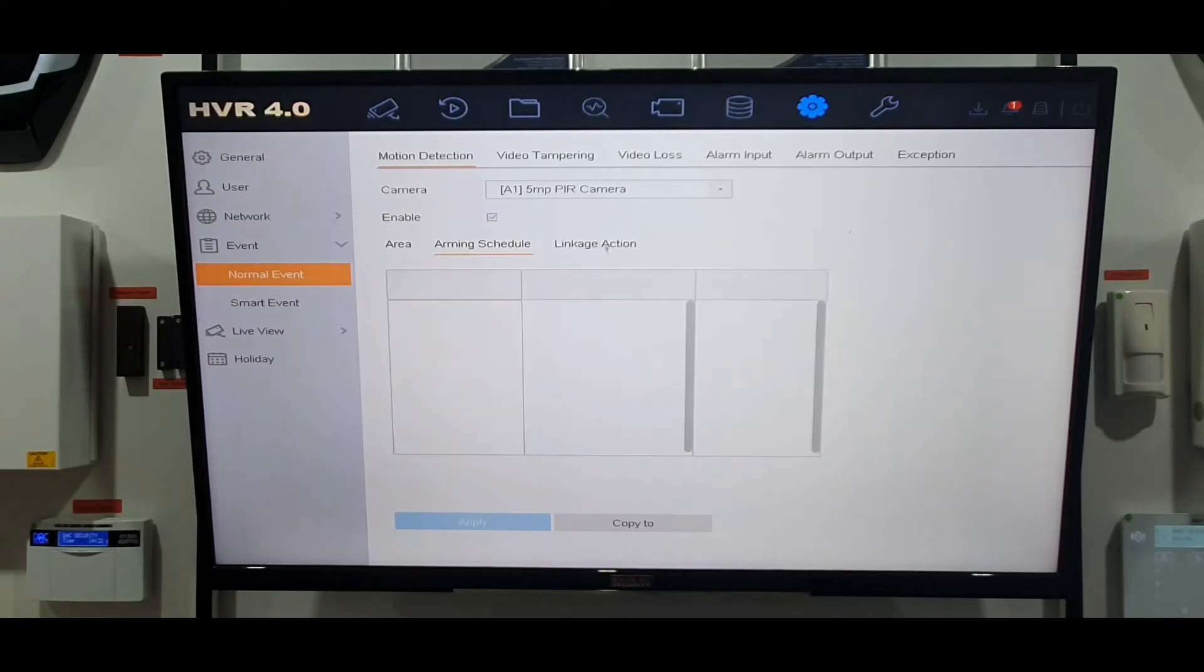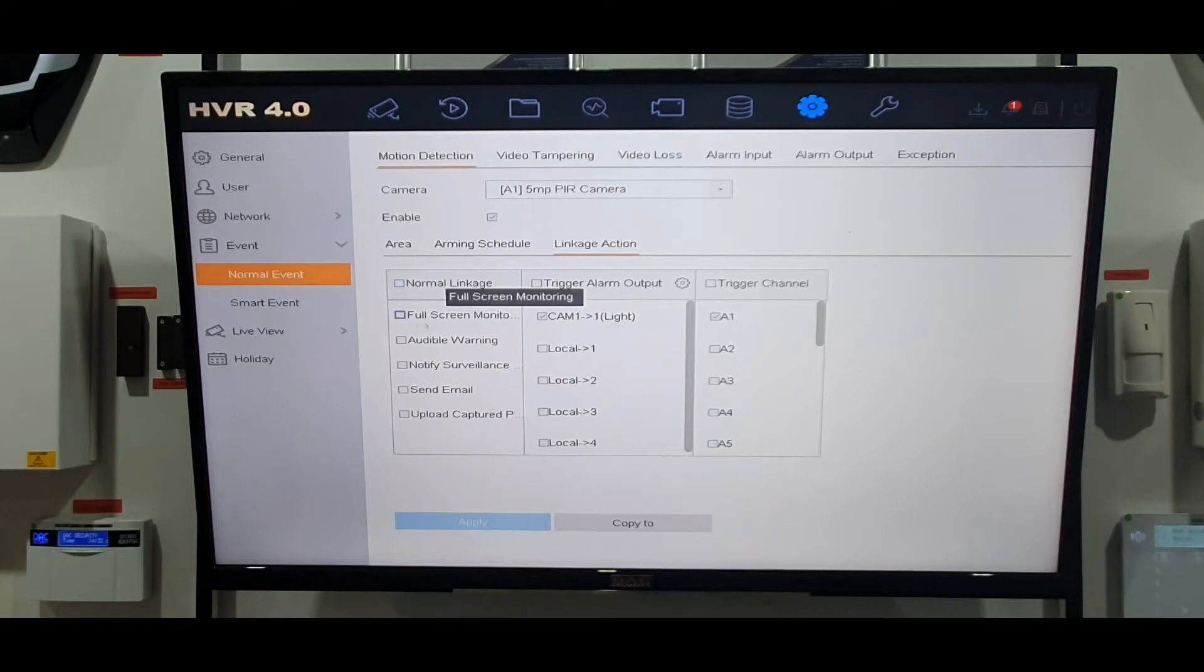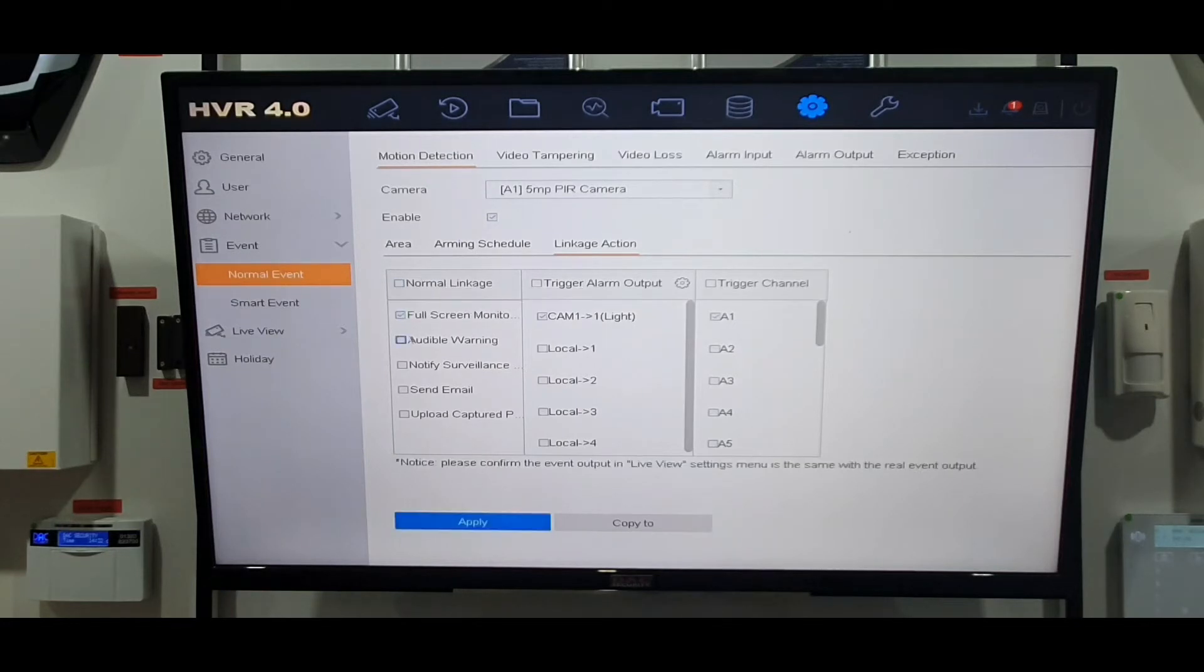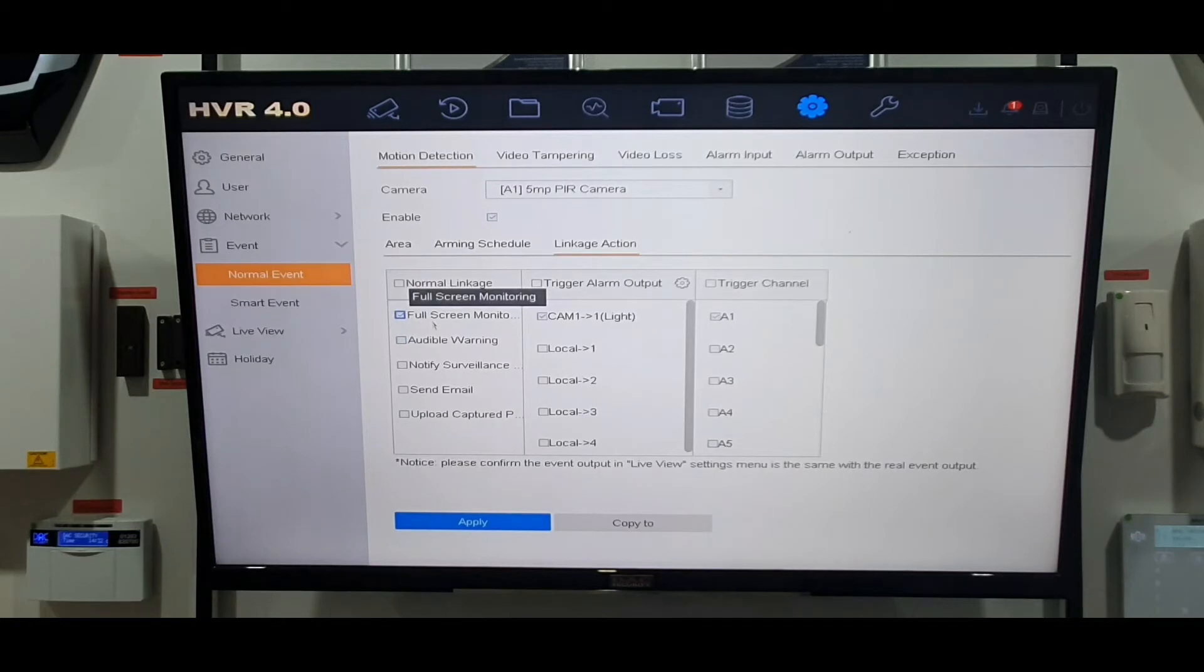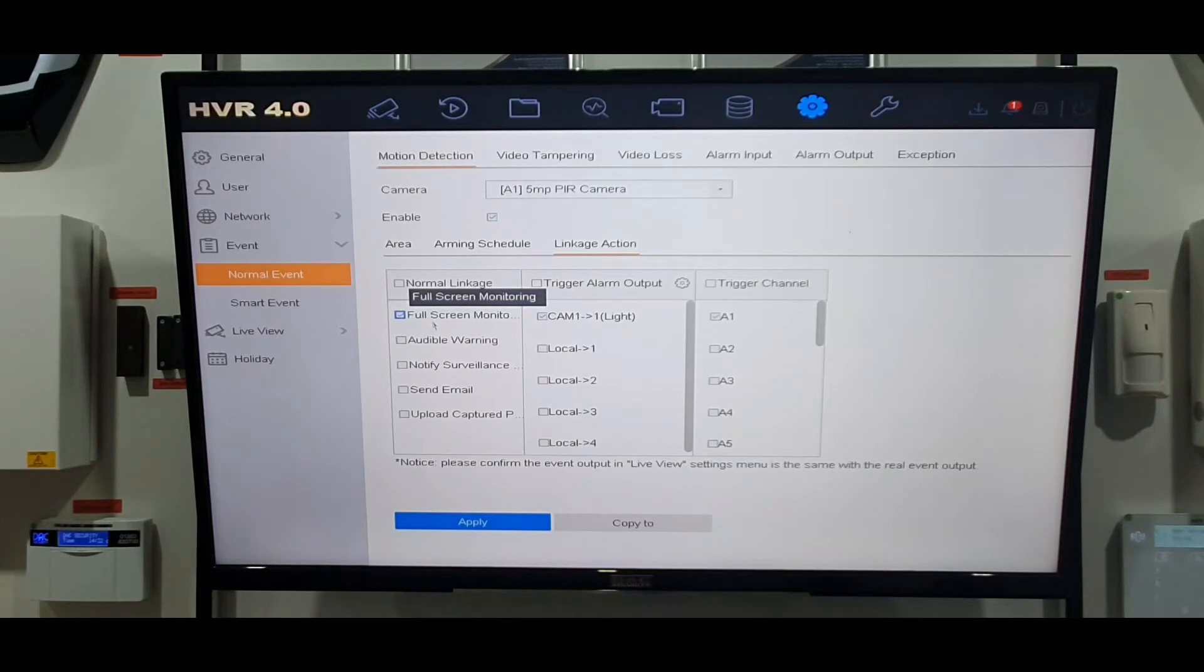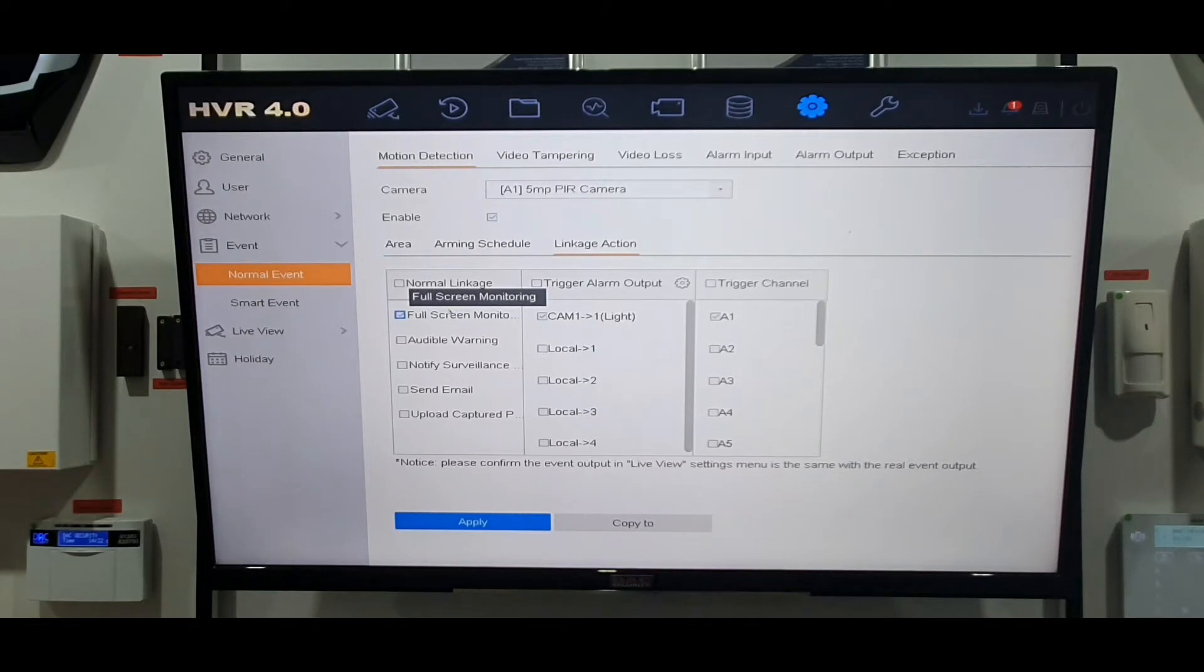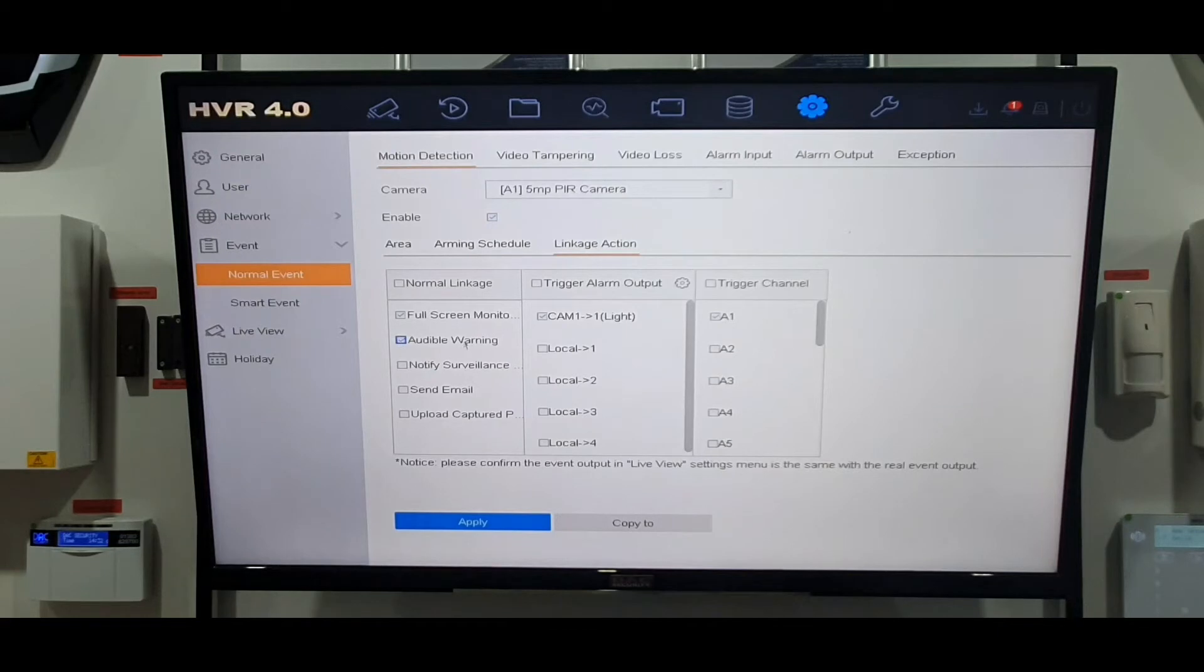Next one along we've got linkage action. That's basically asking us what we want to do if there is movement. On this video we'll go for full-screen monitoring. That basically means if it was sitting with all the cameras up on the screen, when somebody moves on a specific camera it just brings up that one camera for five seconds. I'll show you that working.